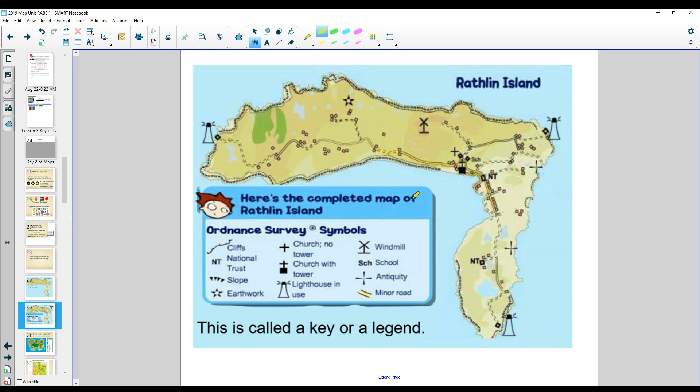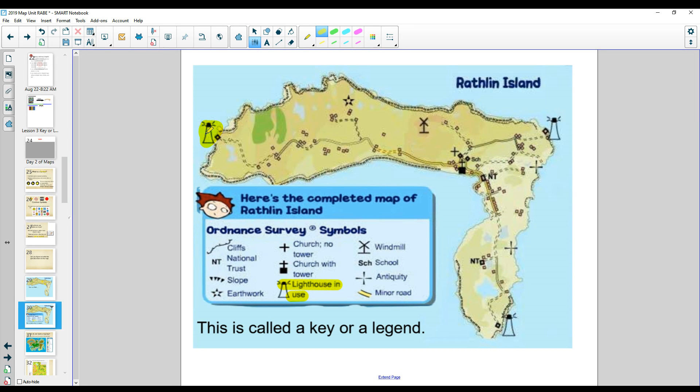Here's the key. And if you look, this was a lighthouse. These are the lighthouses up here. You can see right here, these were a windmill.